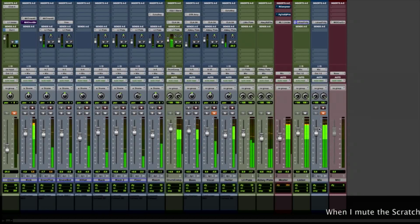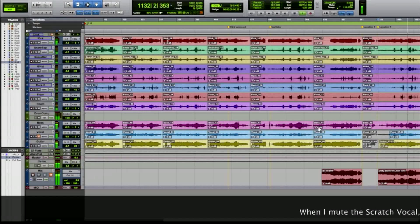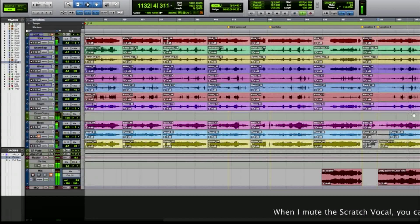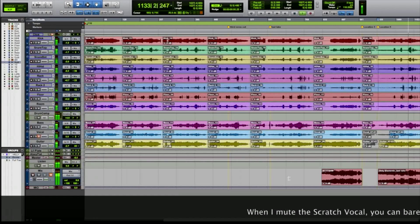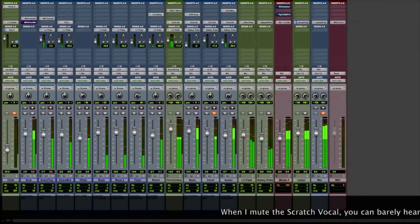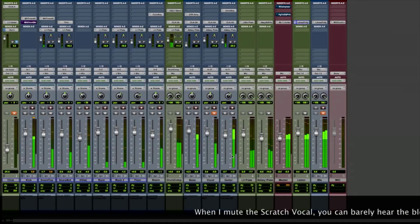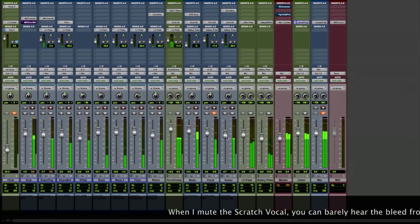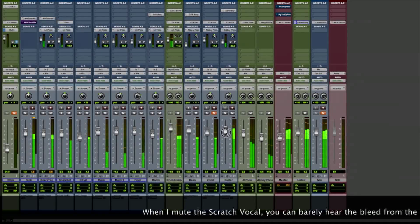When I mute the scratch vocal track, you can barely hear the bleed over the drums. And if he was playing harder, you wouldn't hear it at all.